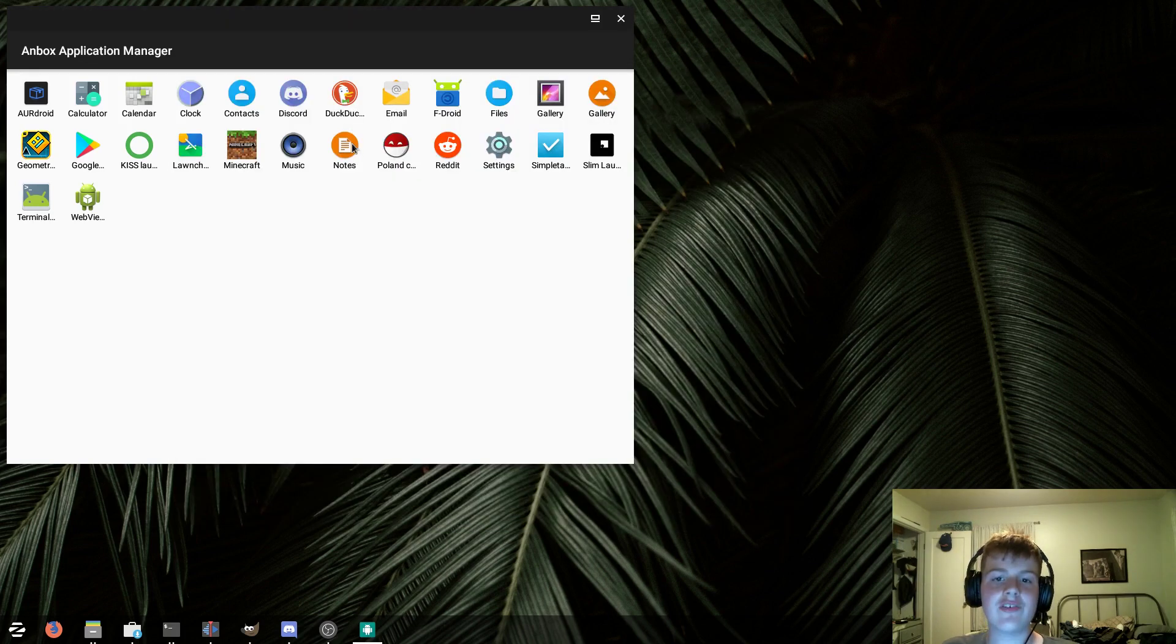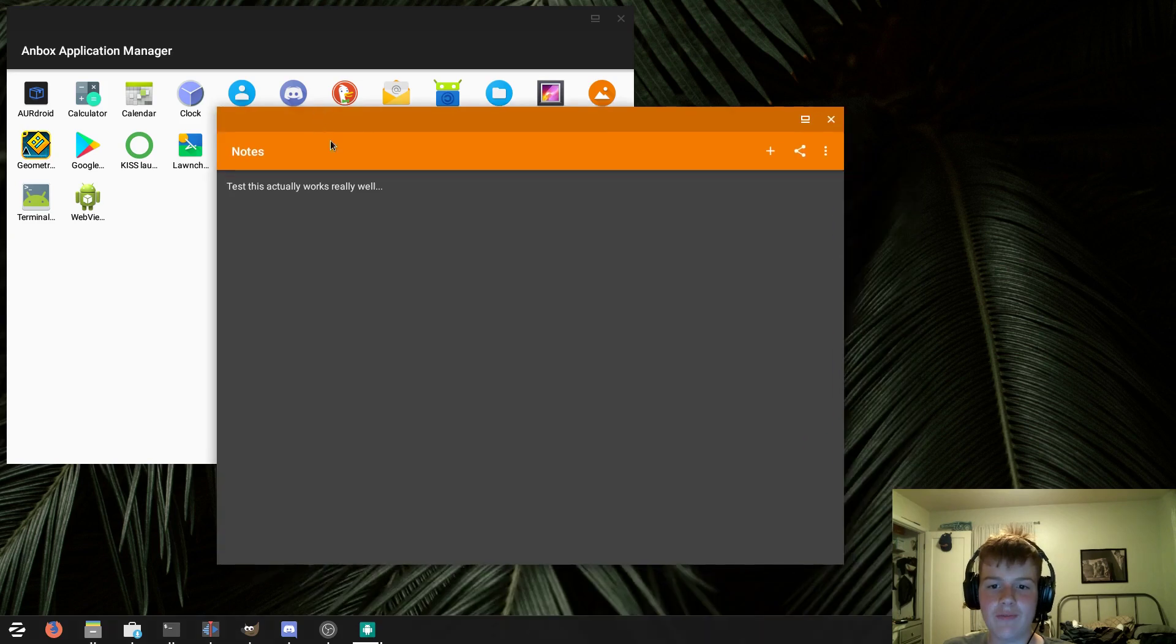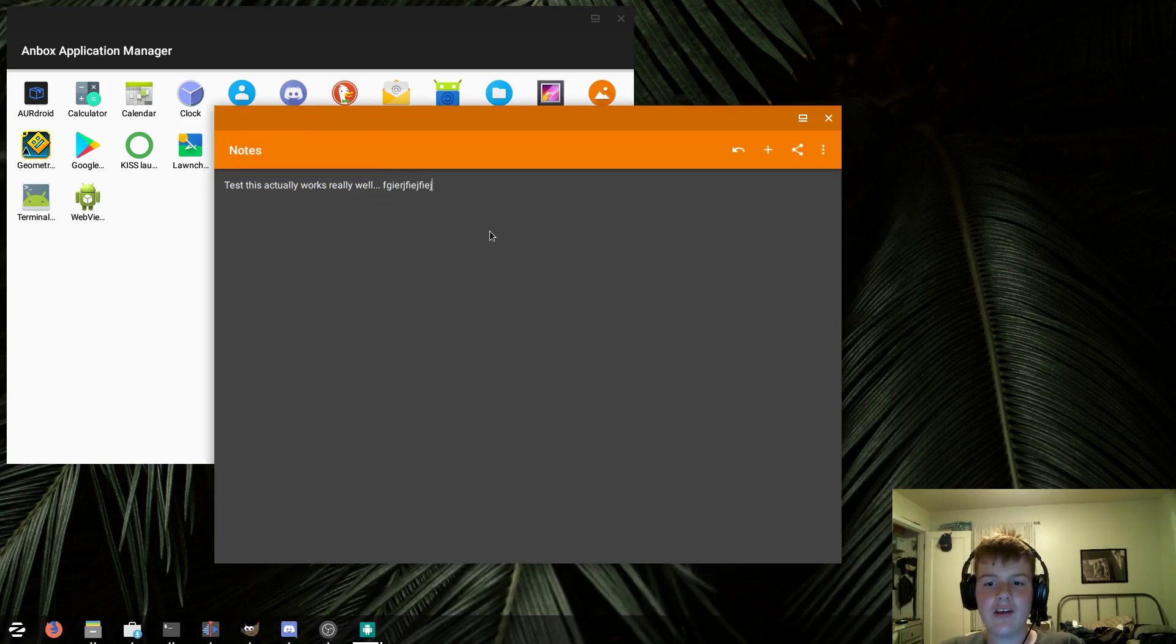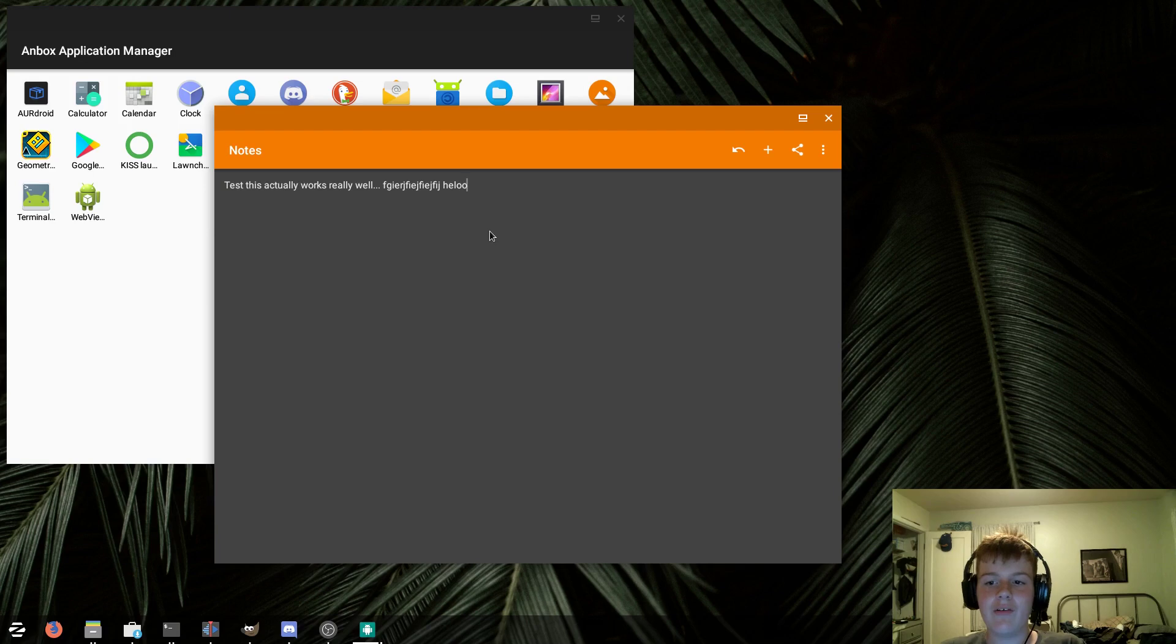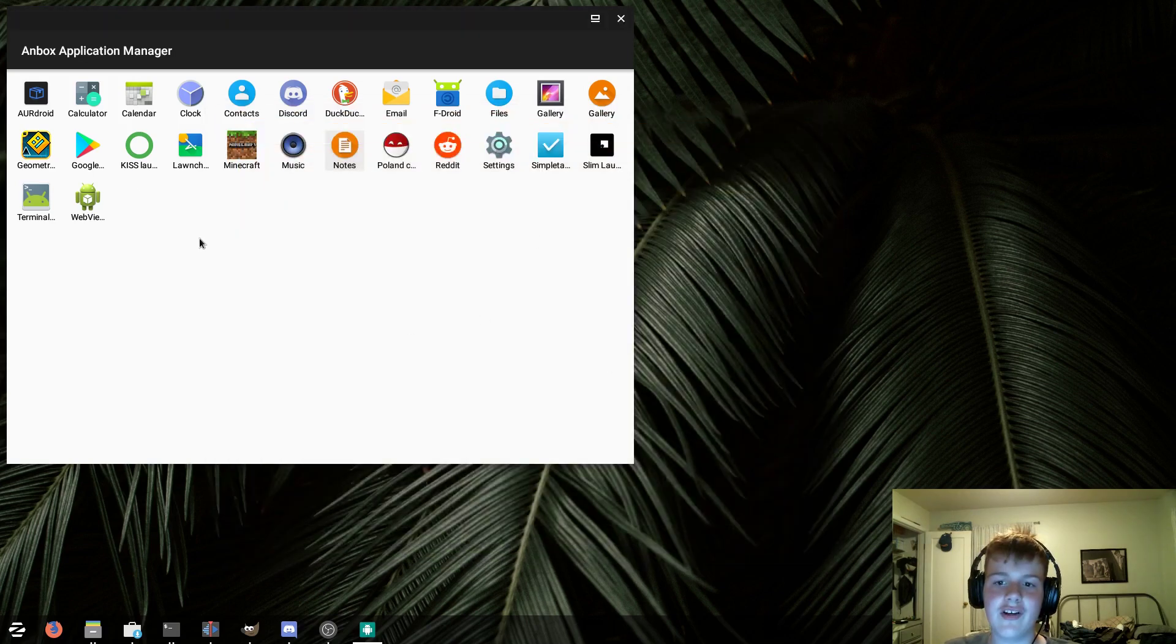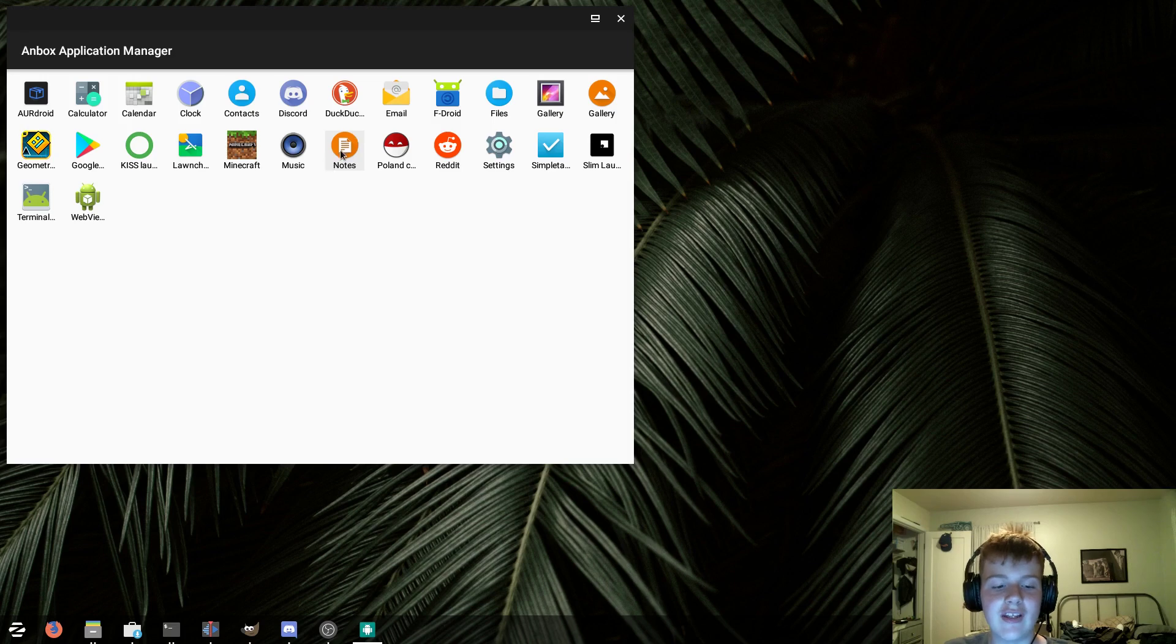I also installed Simple Notes off of F-Droid, not to be confused with Simple Note. And, as you can see, this actually works pretty well. Although, there is a delay between me typing and it showing up. So I wouldn't want to use this for actually taking notes.